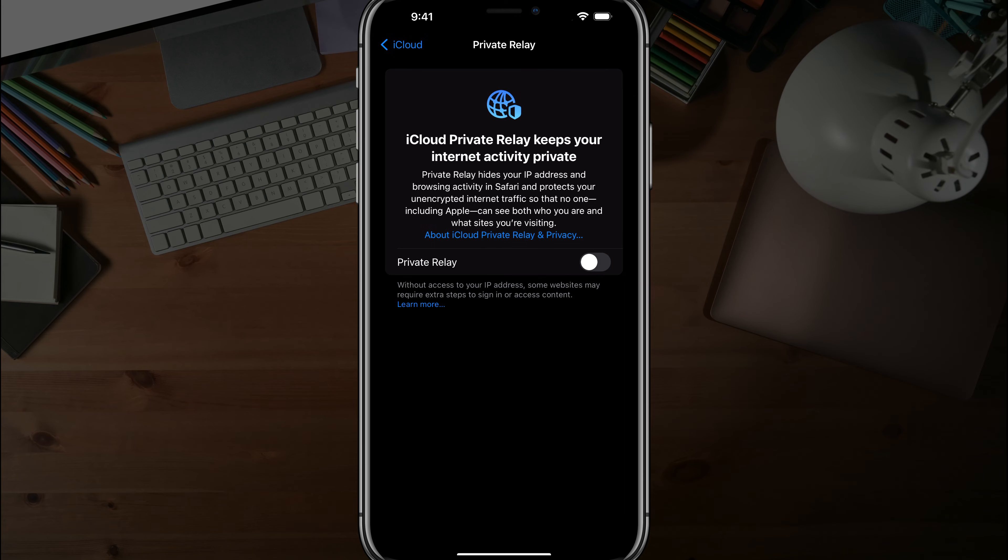But also you need to be very educated on what this means when you turn it off, that the protection that it provides is completely gone. So just understand that as well.